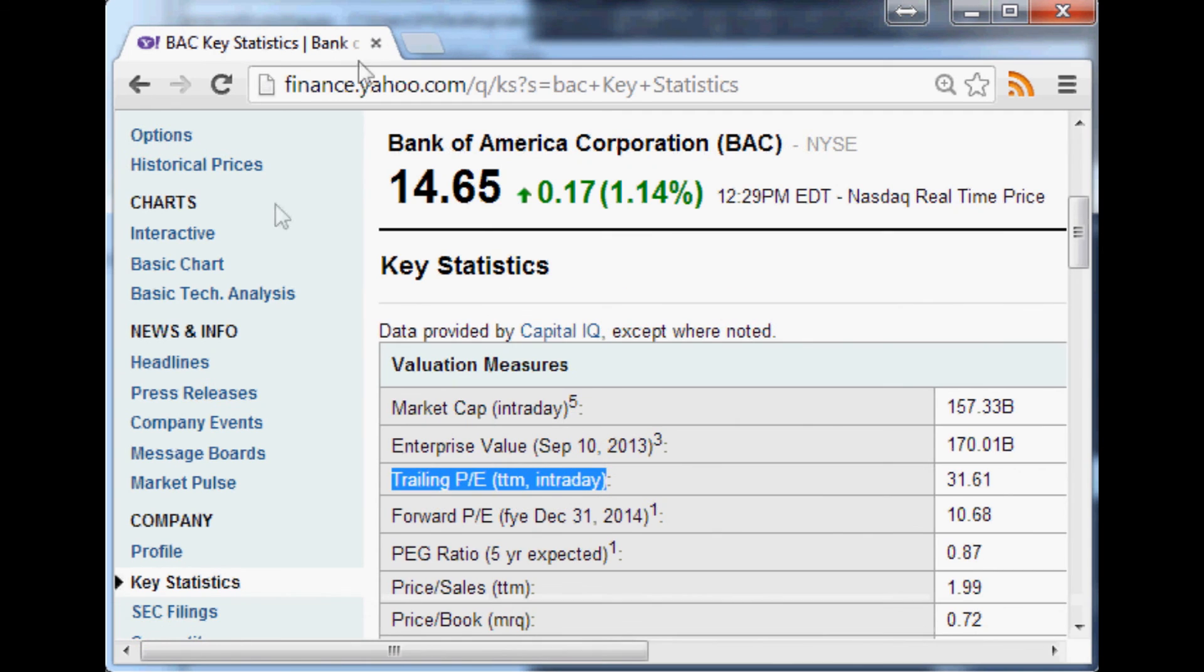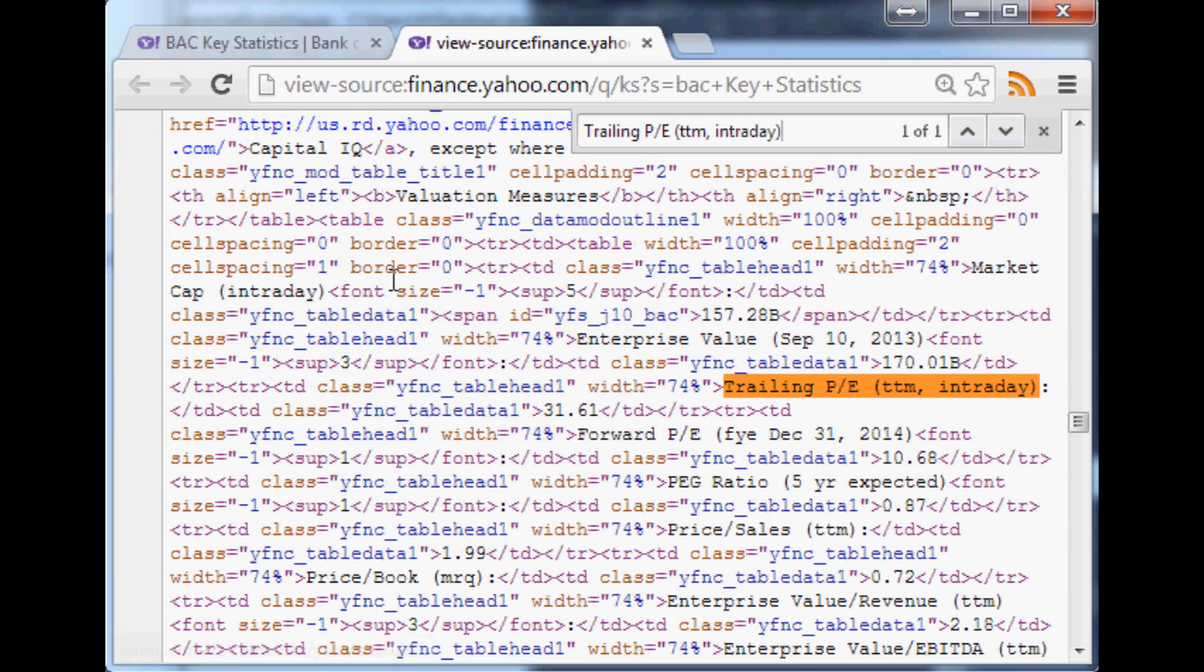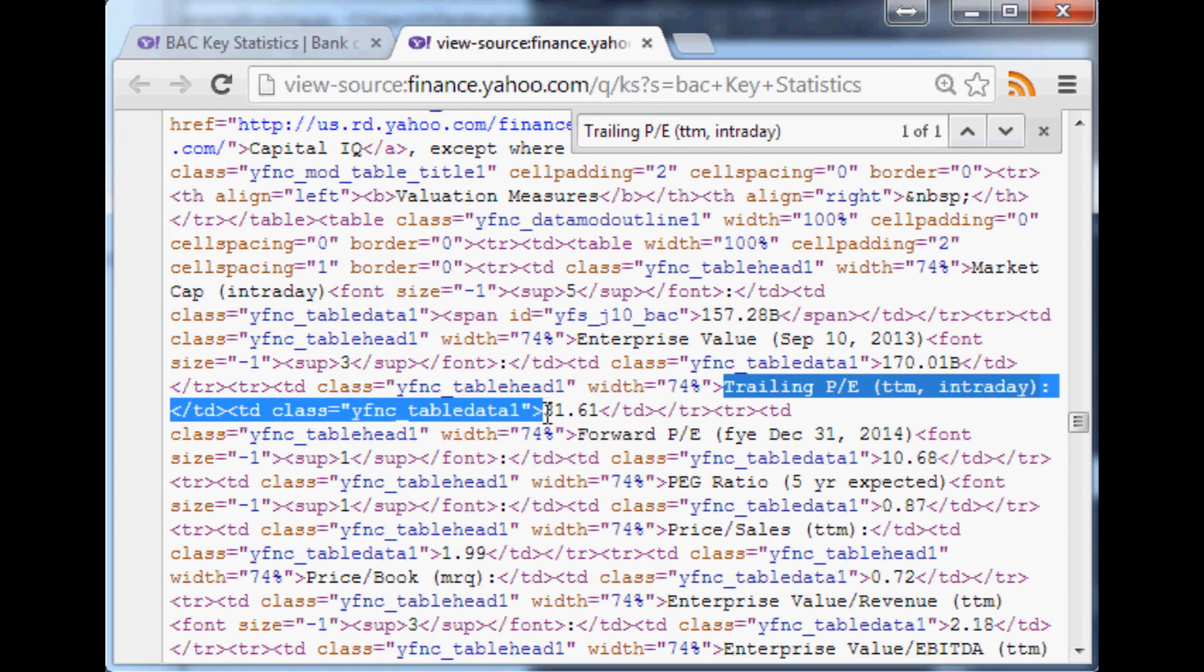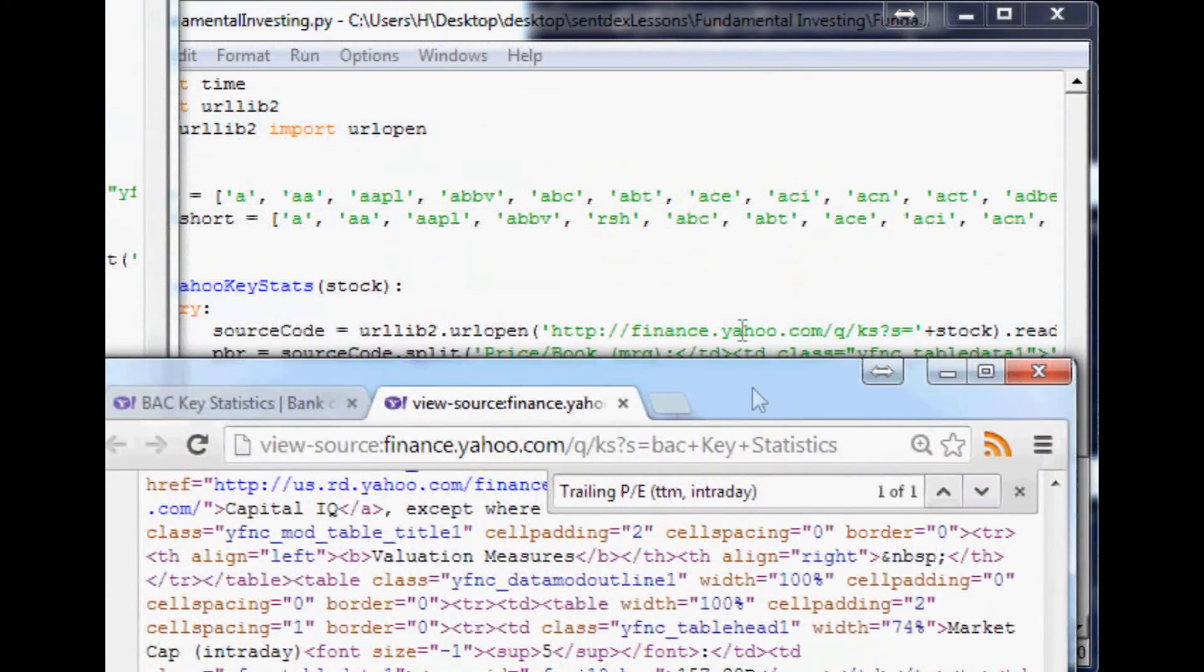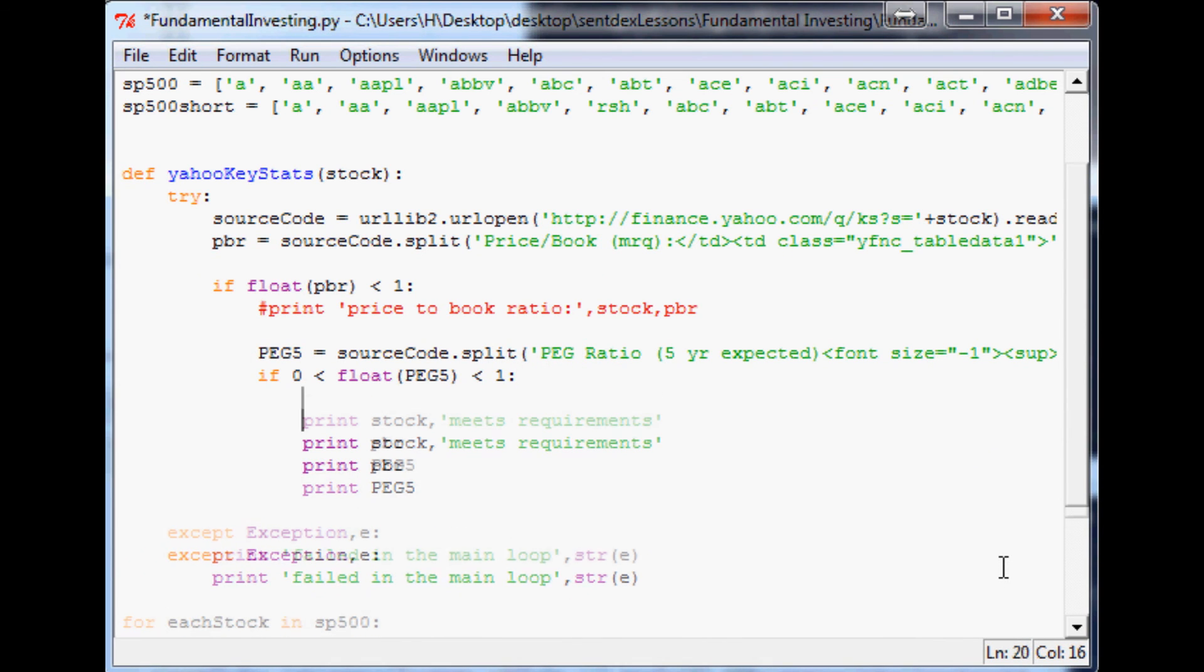Same thing that we've been doing before. Open up the source code, find what we're looking for, just kind of highlight all the way to that figure, and then we'll come over to our script here.